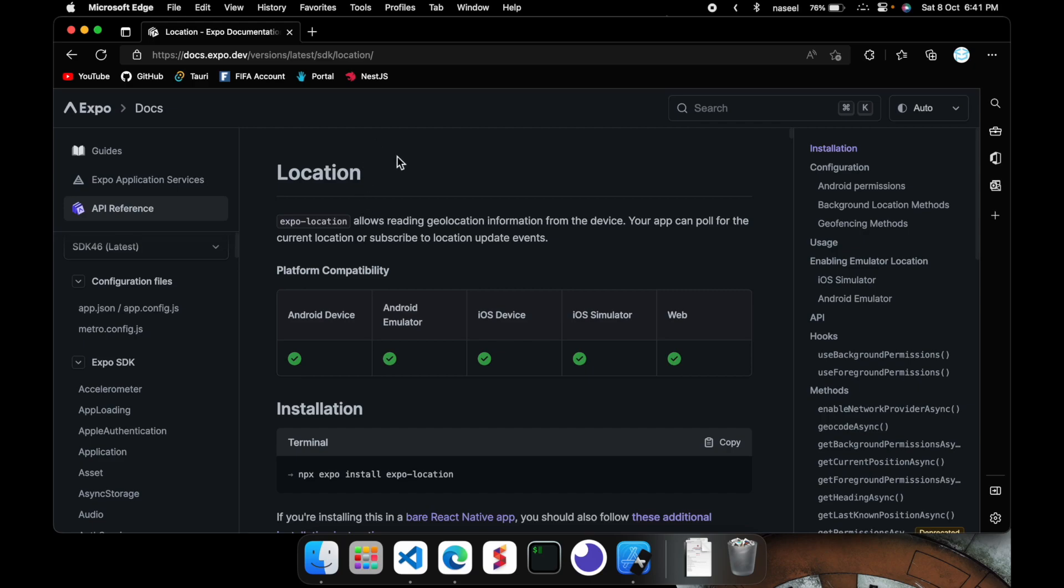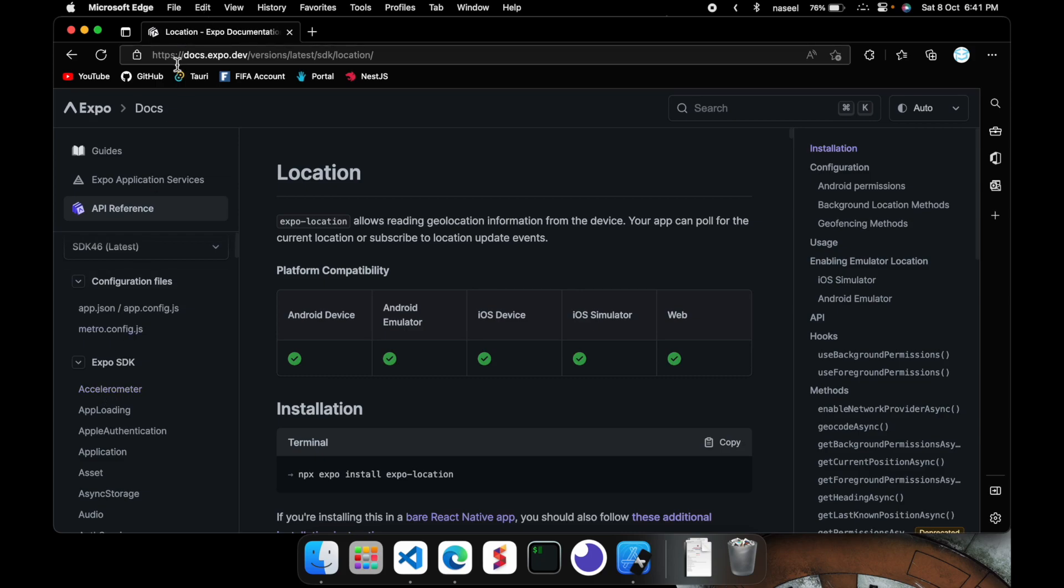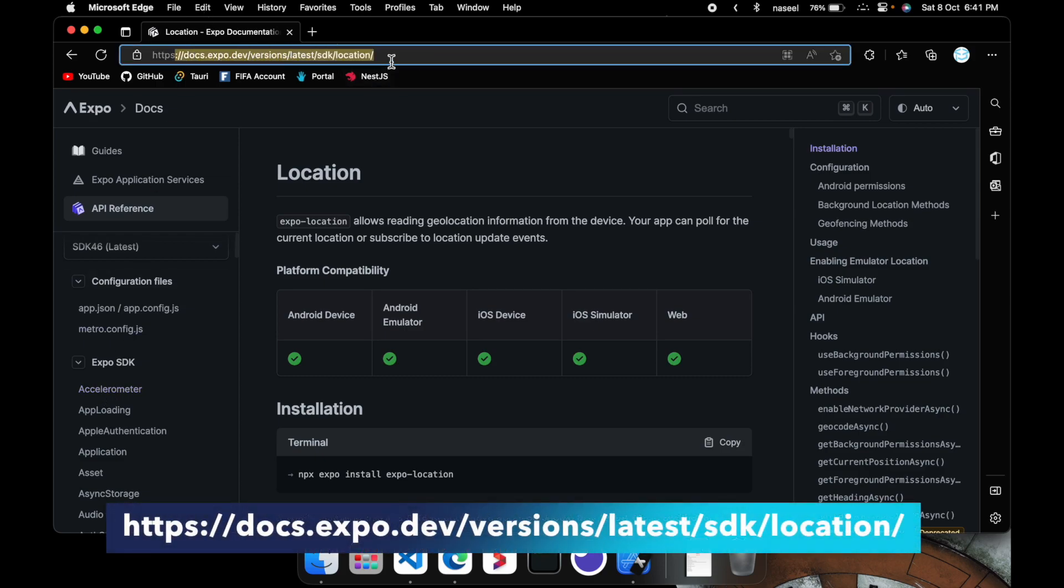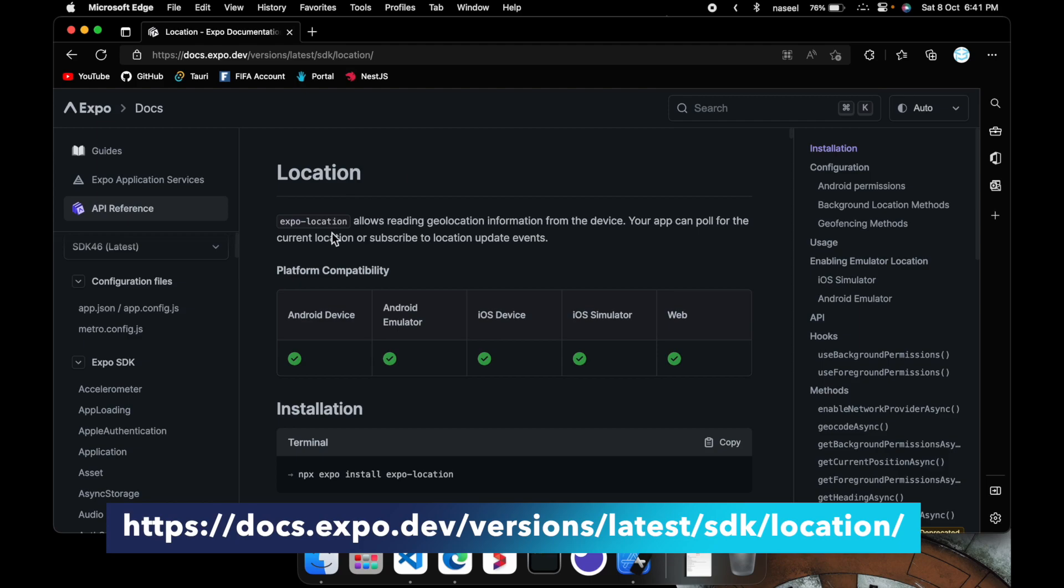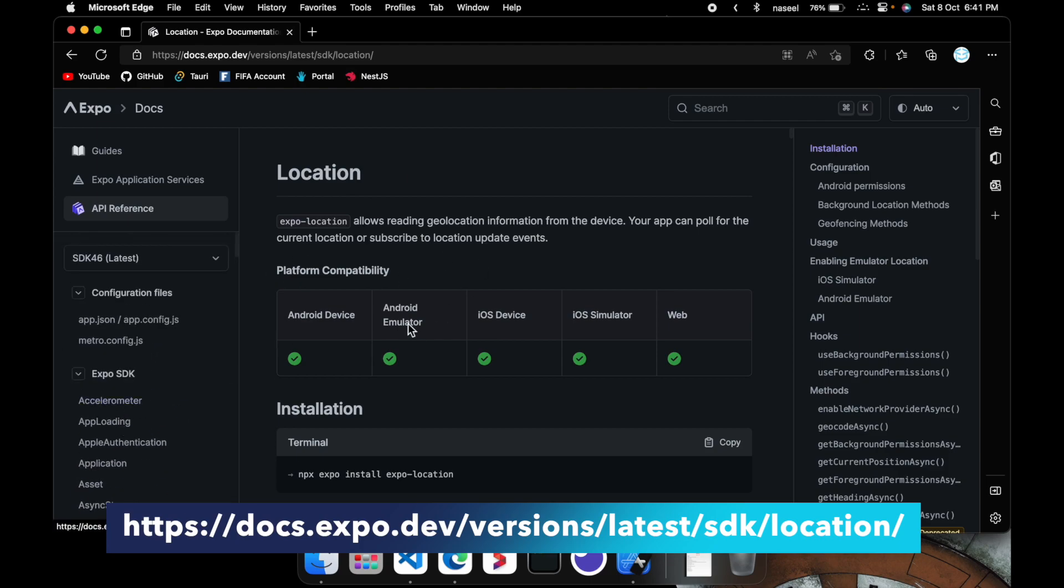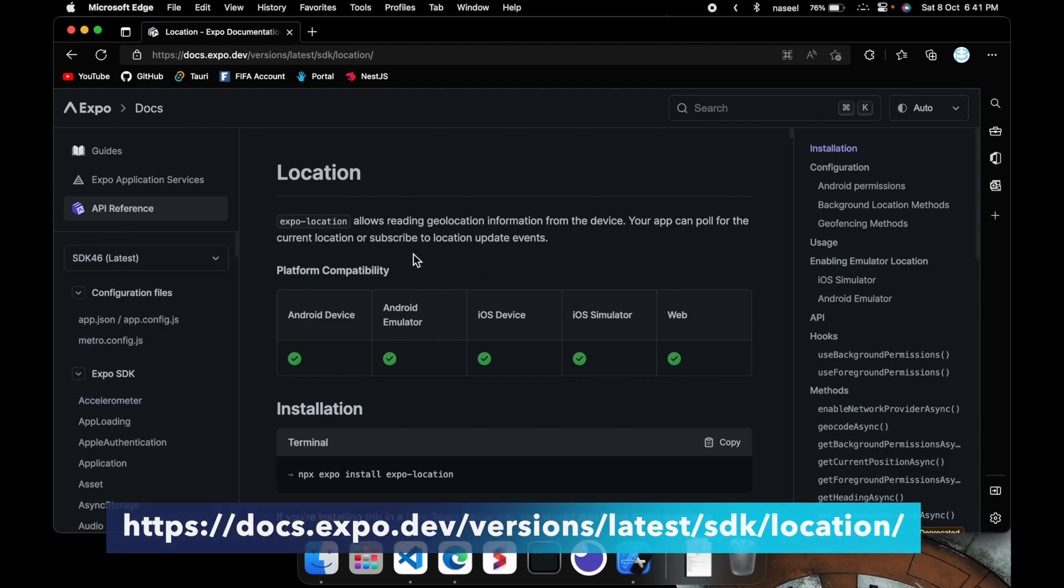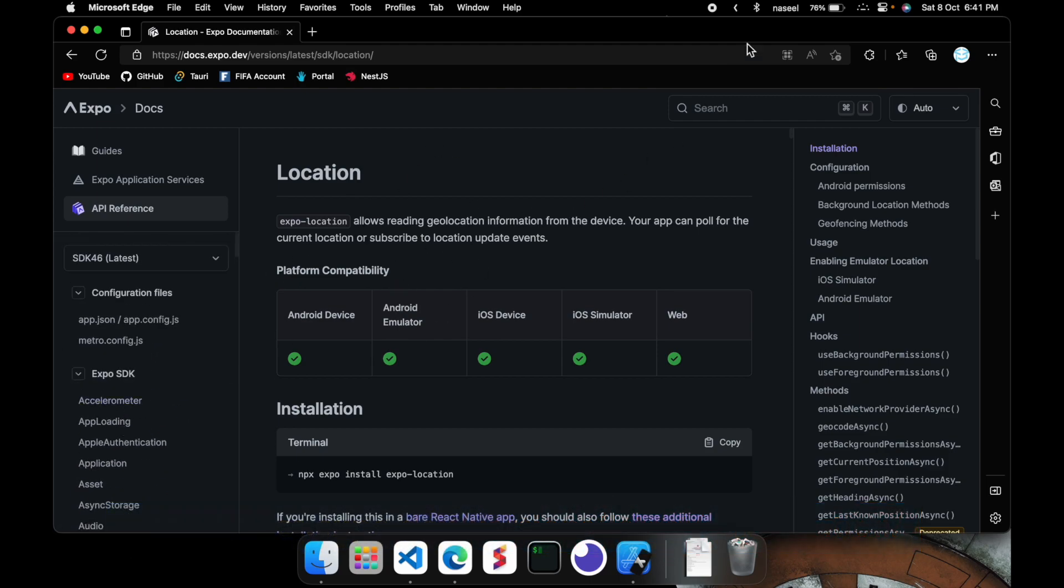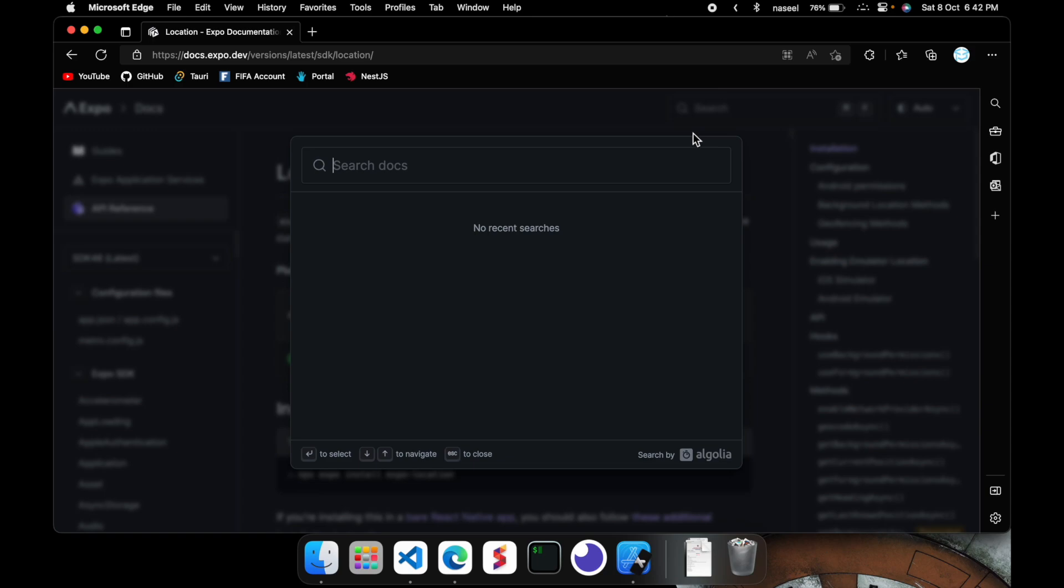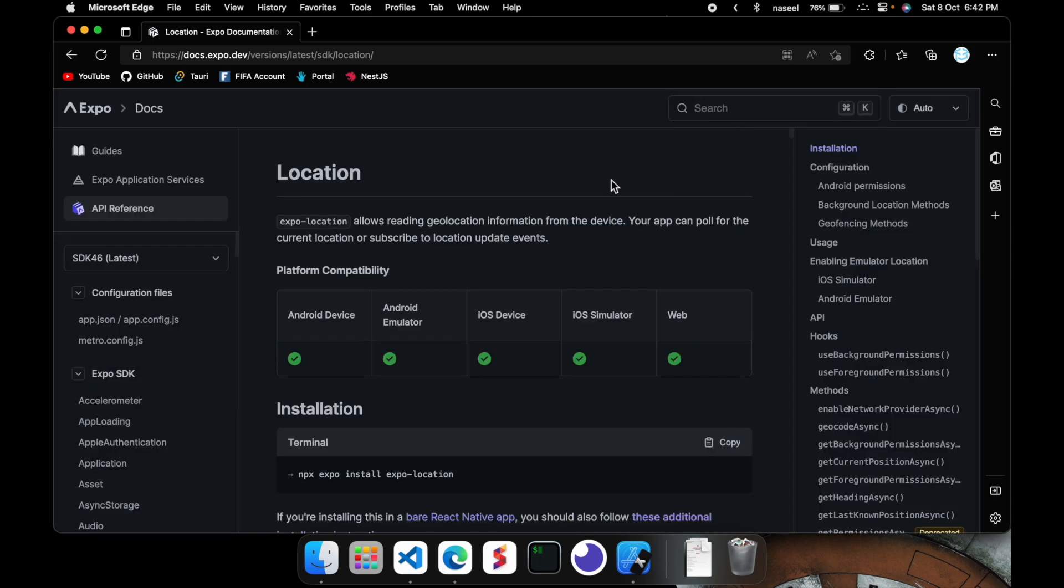So to get started we are going to be using the expo location package. This is directly provided by expo and if you go into docs.expo.dev/sdk/location I'll leave a link to this website in the description. You can see the documentation for this location package. You can also get it if you search in here for location in the expo documentation website.